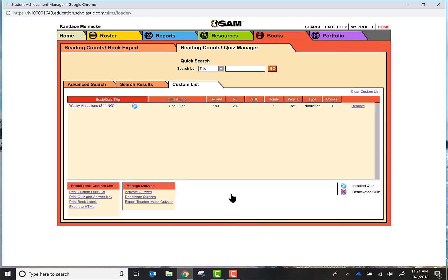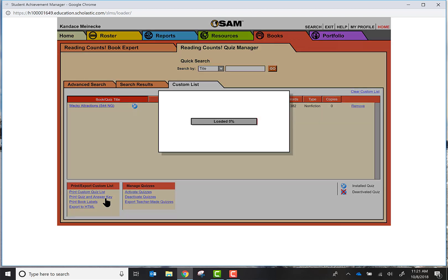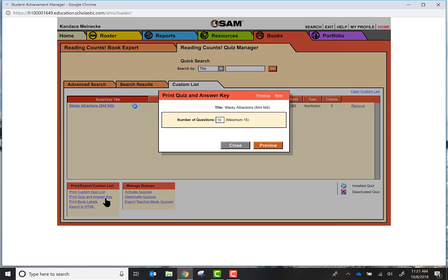You're going to go ahead and close that and you're going to go to Print Quiz and Answer Key. It's always great to have an answer key for a quiz, let me tell you.